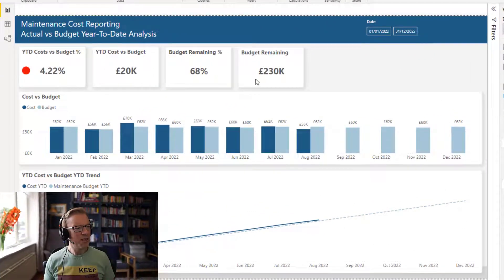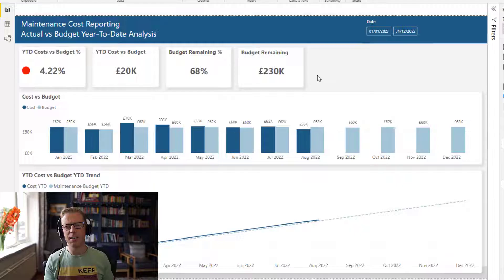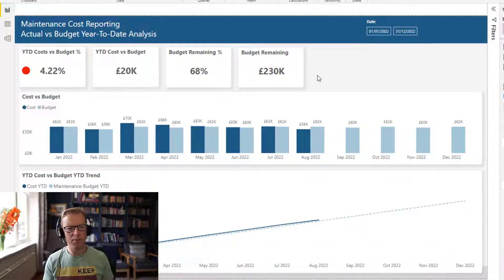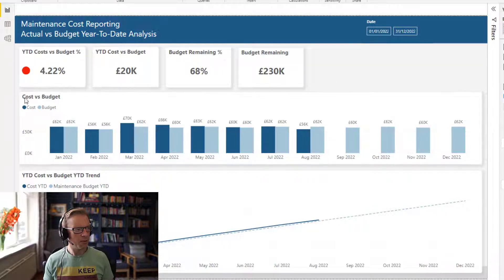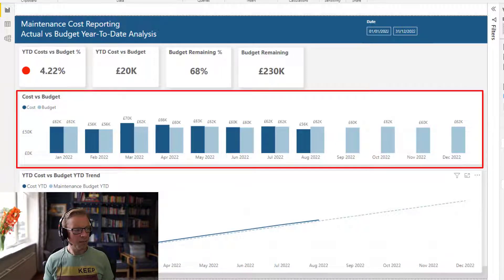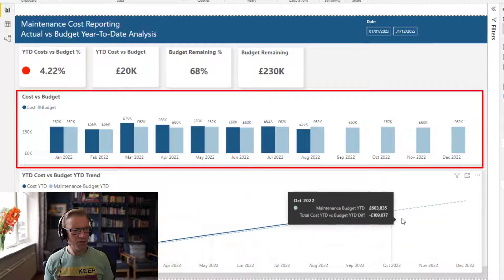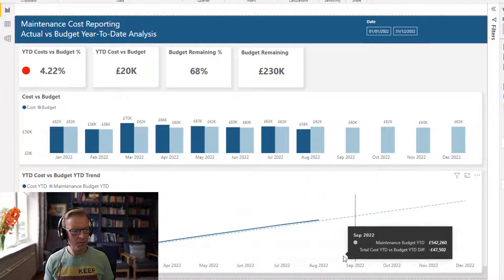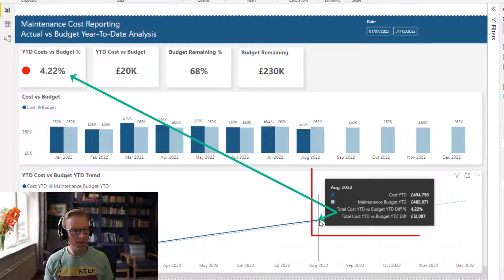This is a dashboard I created to display the year-to-date maintenance cost versus the year-to-date maintenance budget and how we are progressing through the year. We've got some cards along the top and a month-by-month cost versus budget chart. And then we've got this tracker here that's basically tracking the budget right to the end of the year and the cumulative cost as we go along.